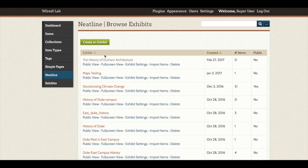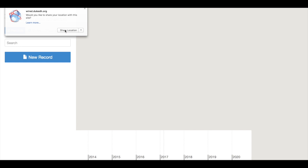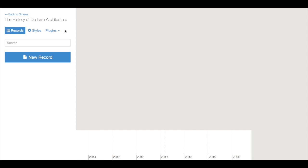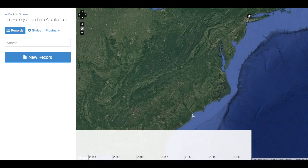To access NeatLine's Editing Interface, we can click on the title of our exhibit in the Browse Exhibits page. Remember that you may need to share location with your browser in order for the site to pull up the street map. NeatLine's Editing Interface looks much like NeatLine's Public View, with the map at the center of our browser window and a timeline running along the bottom.